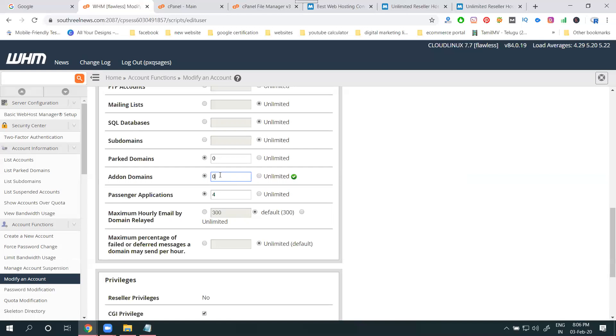Each reseller cPanel, using for limited one, we can use for shared hosting type. Each reseller, for each domain, we can use any number of websites - unlimited. But cPanel will be only one. But how many websites we can host? Any number of websites we can host.